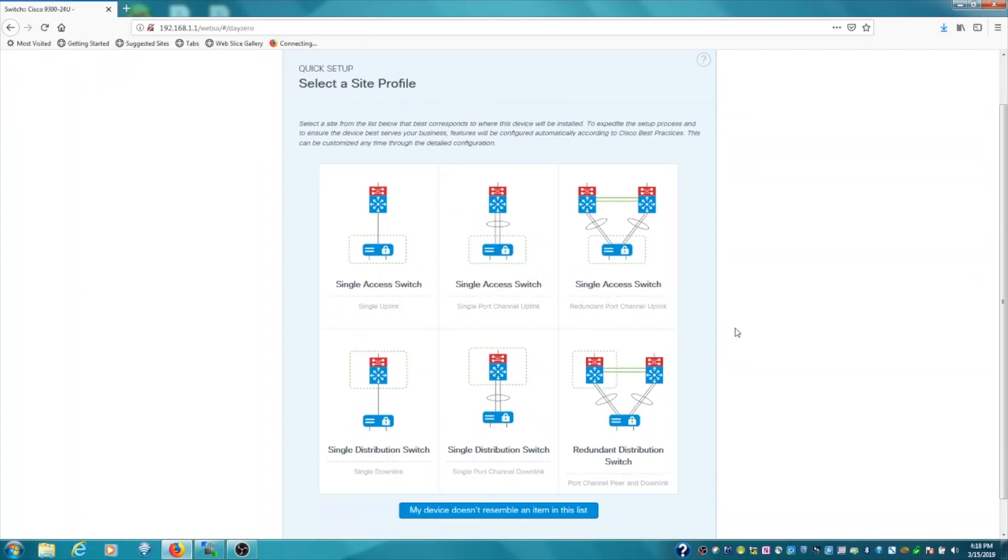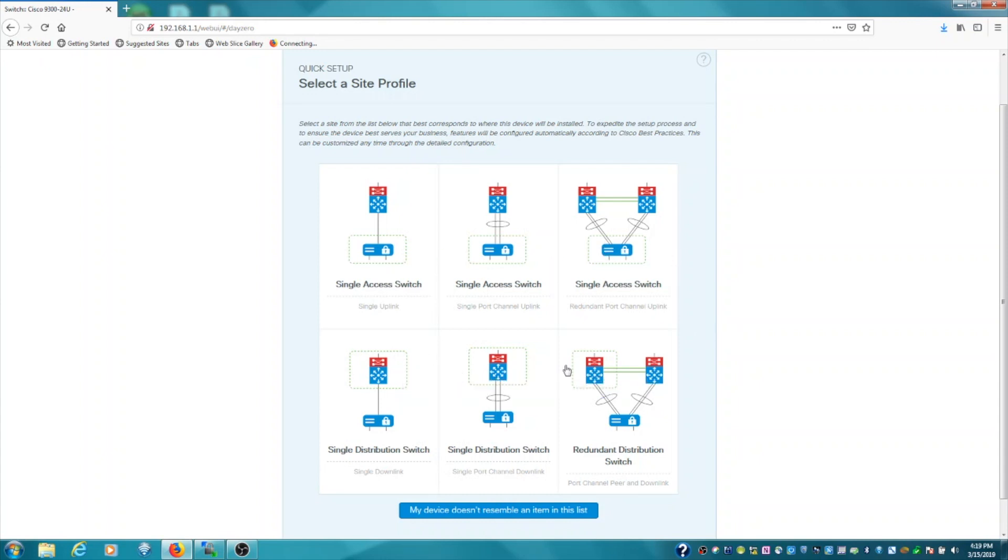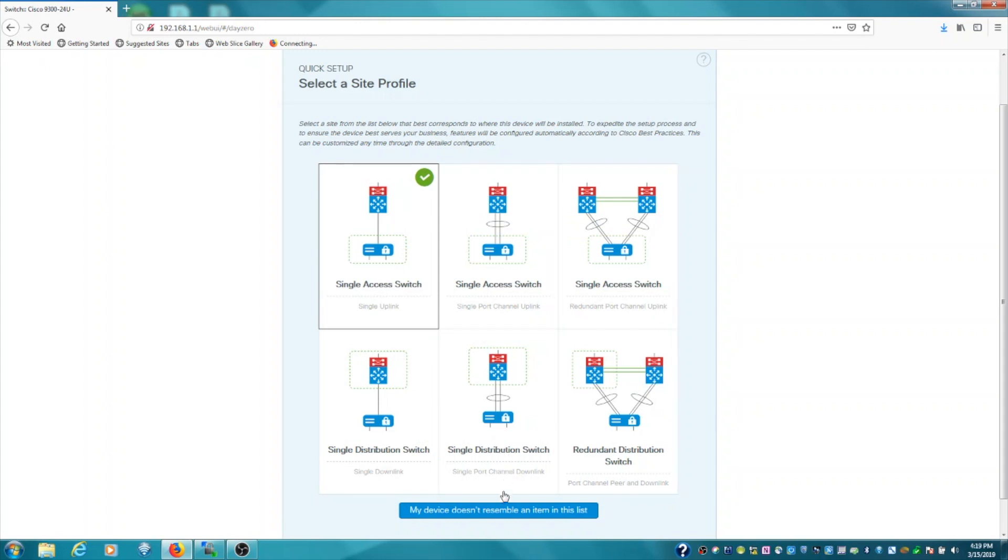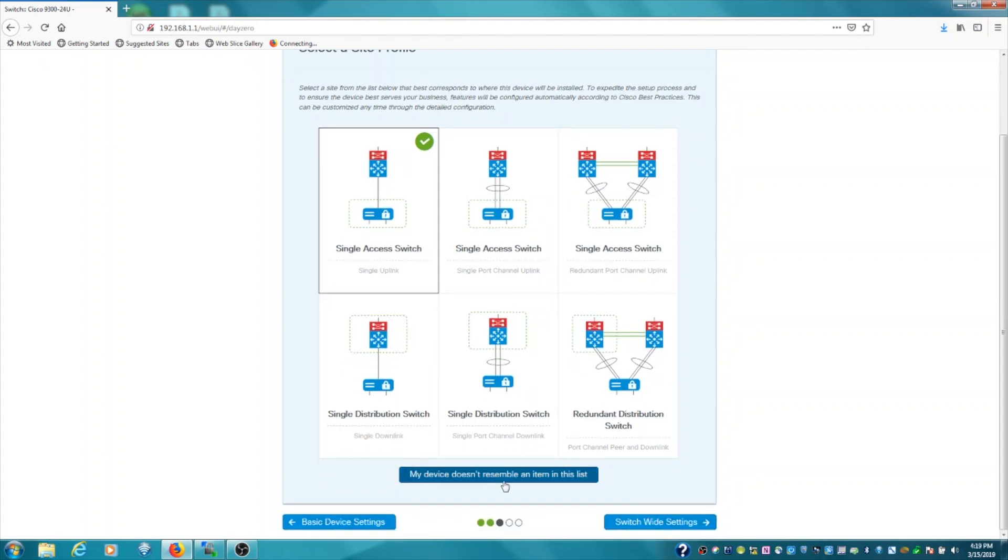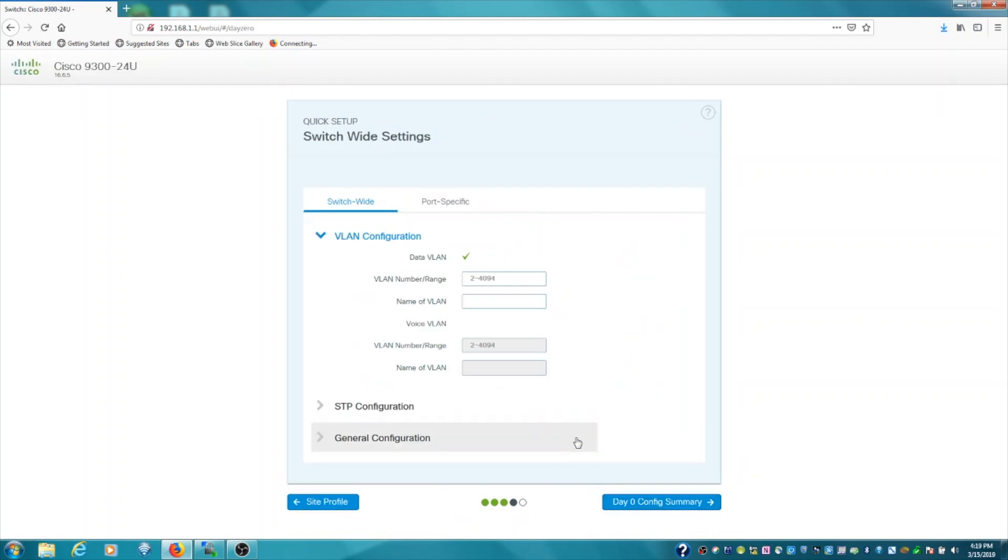Now site profile is kind of a visual representation of how this switch would live physically in your network topology. You know, access switch, a couple different access switch configurations, and a couple different distribution switch configurations. I'm going to keep it pretty straightforward and do single access switch for now. If your switch isn't really used in any of these cases, you can use the My device doesn't resemble any item in this list option. But we'll move forward.